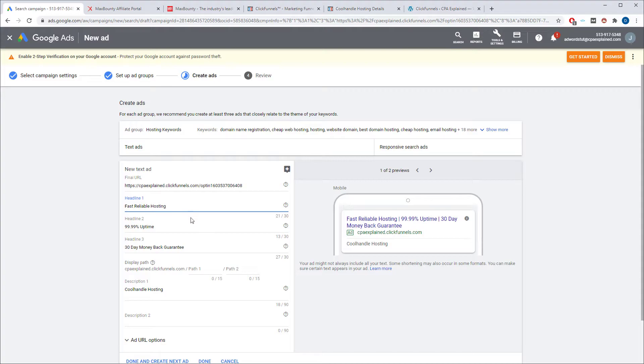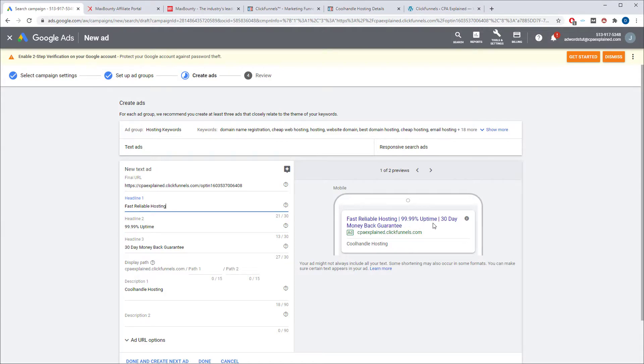So that's good. You can put in whatever you want for whatever your offer is. It's up to you. I just picked this quickly because I know they do fast, reliable hosting, and 99.9% uptime they talk about, and they have a 30-day money-back guarantee. So I figure that's a good thing.